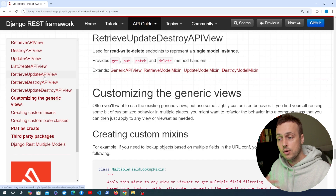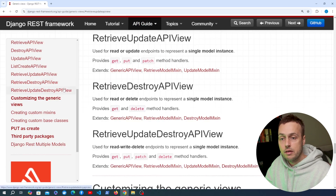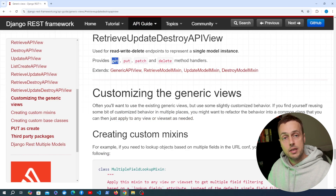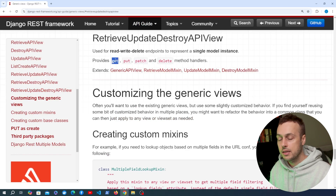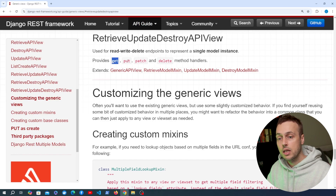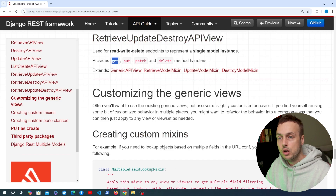If you only want to retrieve or update an object but not delete it, you can use RetrieveUpdateAPIView. I actually want to use RetrieveUpdateDestroyAPIView because we want to allow getting a product by its ID, updating that product, and also deleting it from the database.